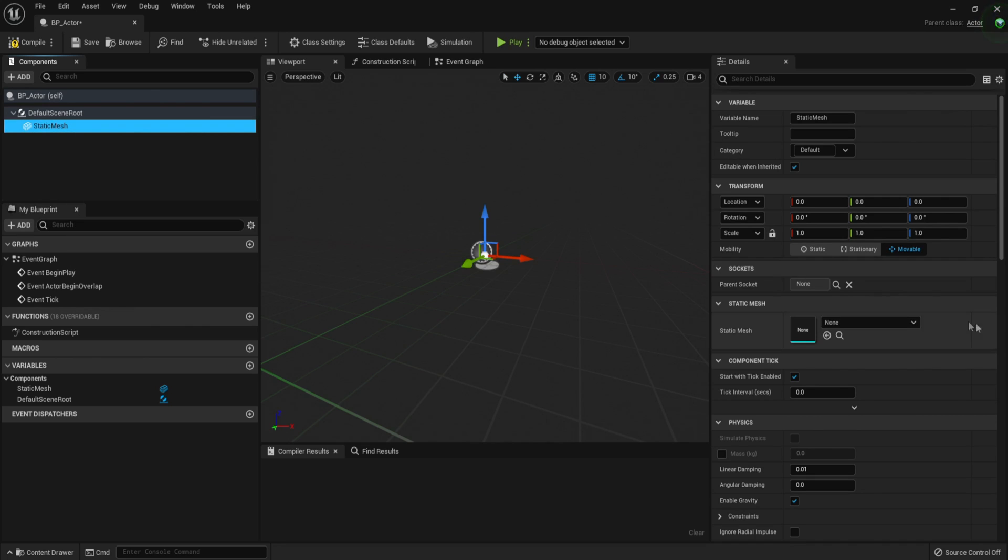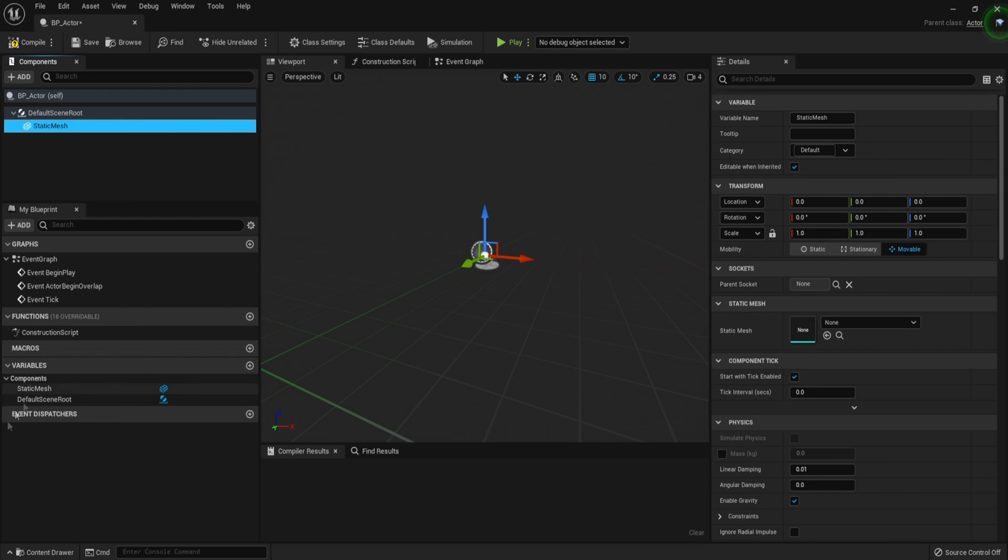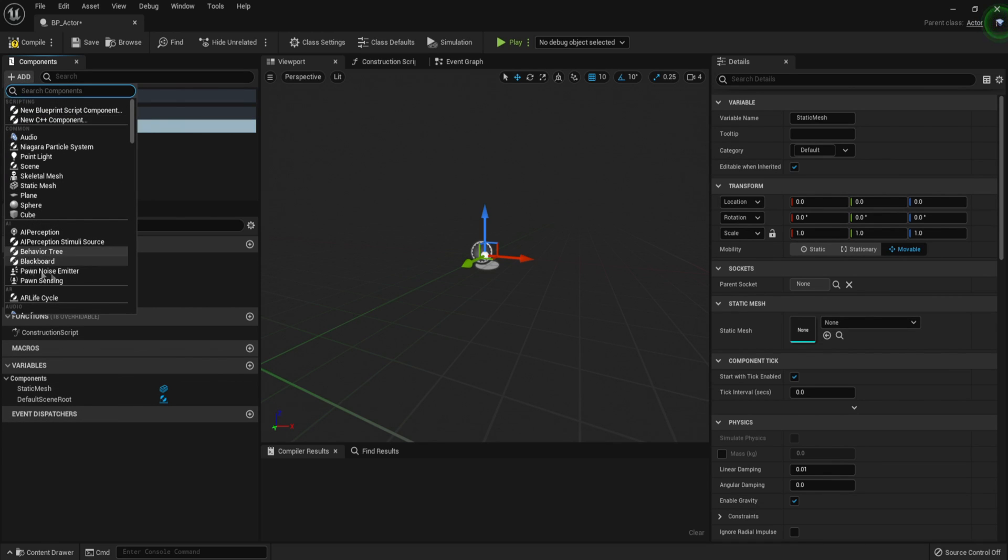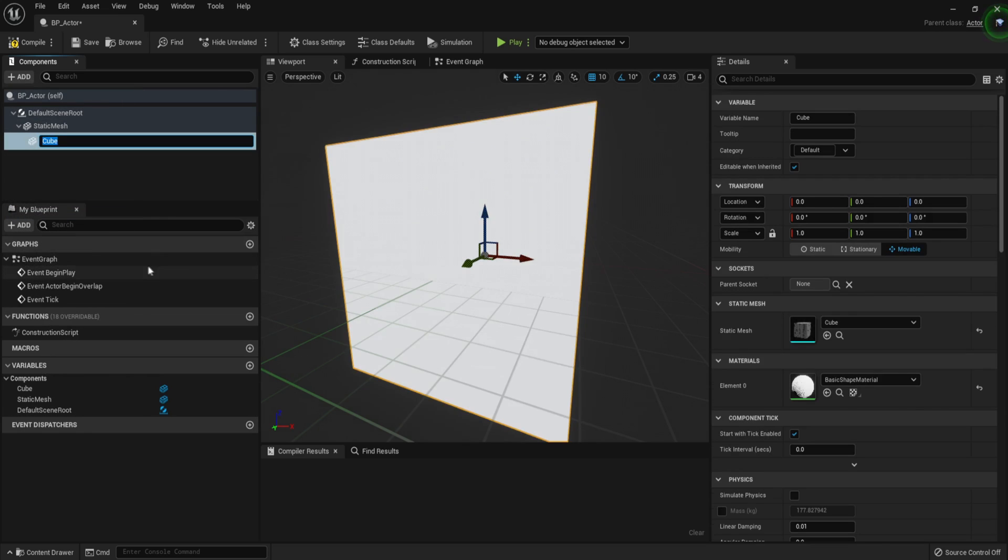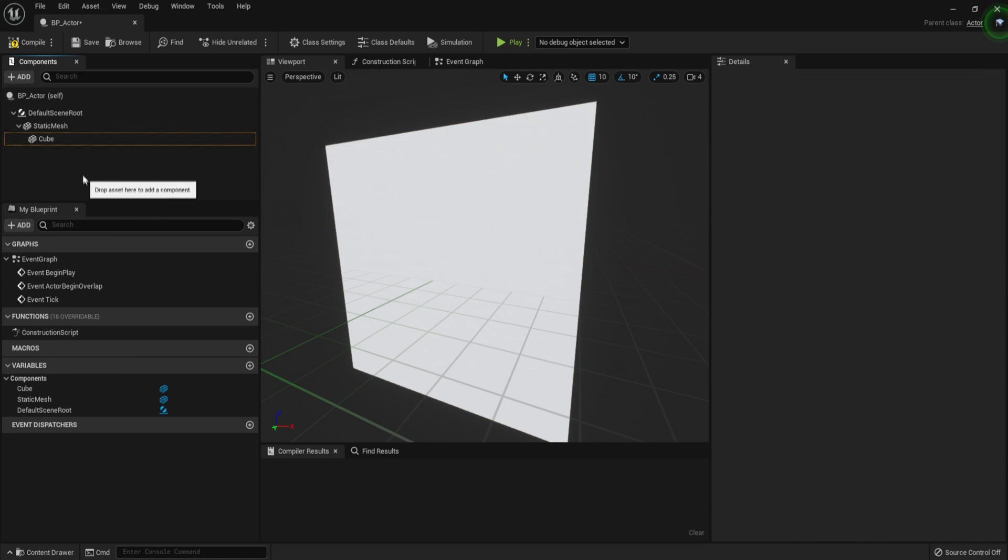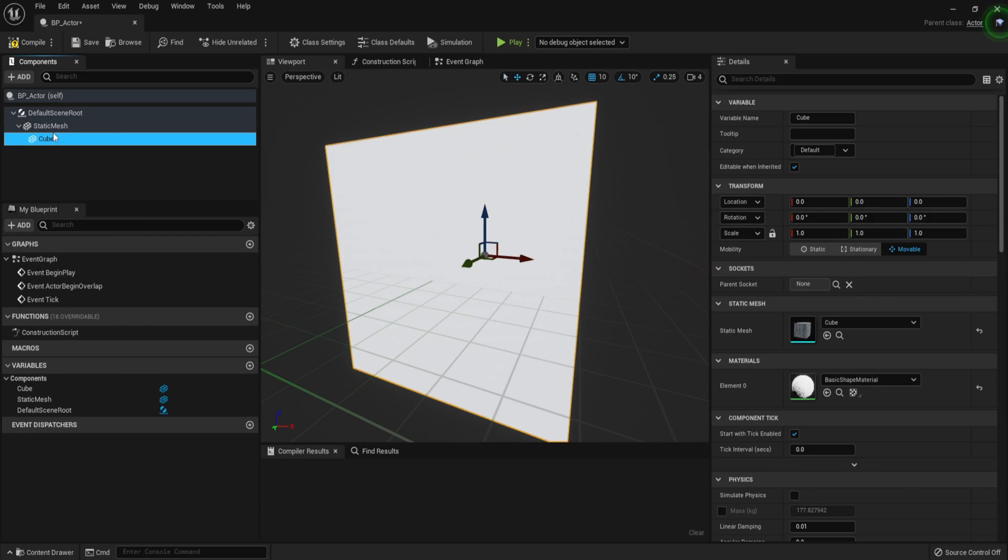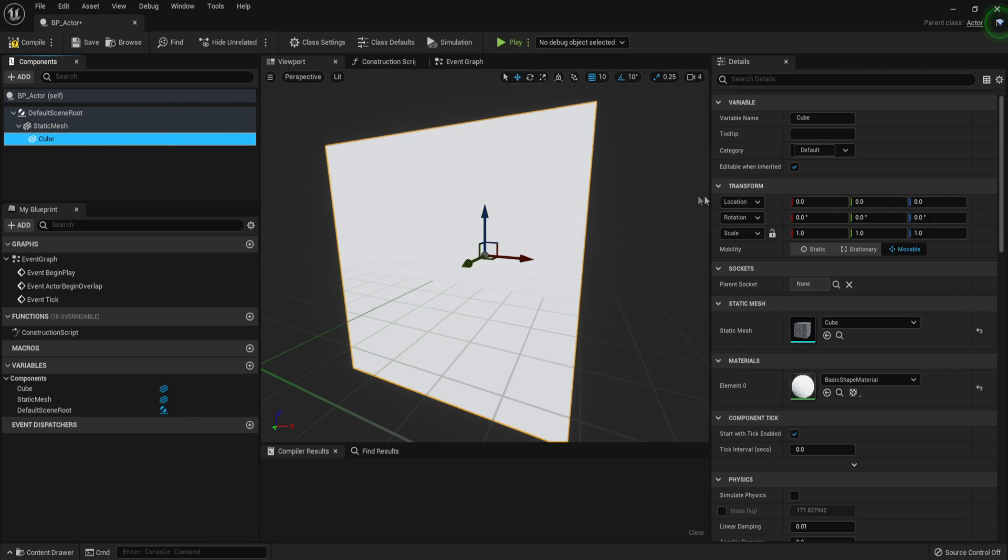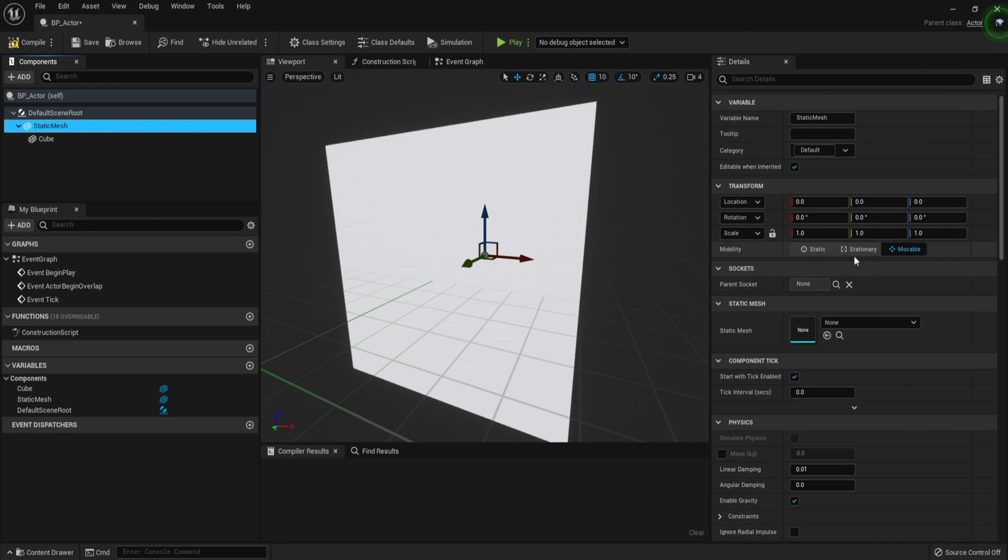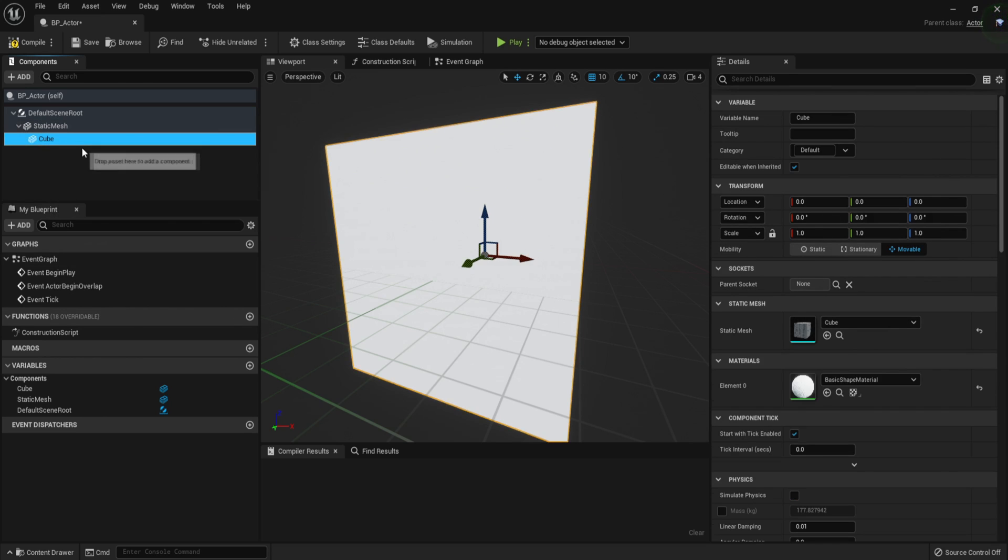The static mesh, you can go over here to the details panel. And in all blueprints, there is a details panel. The details panel usually has all of the settings for each thing that you select. For example, if we add another component, which is a cube. Now we have a cube and a static mesh. And if you notice the details panel actually changes. And that is because every single thing has details and you can just change them. So another name for the details panel might be the settings panel.